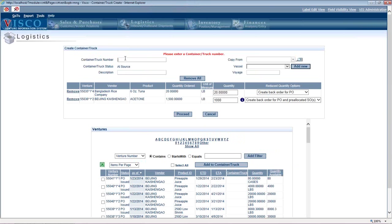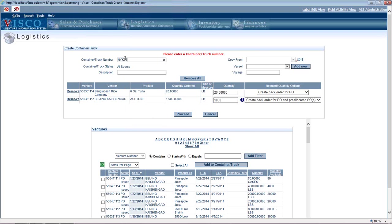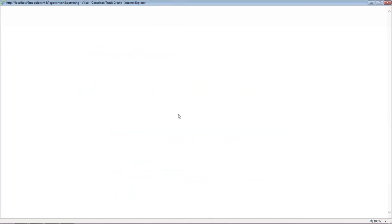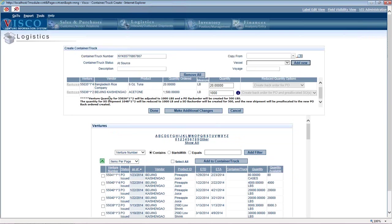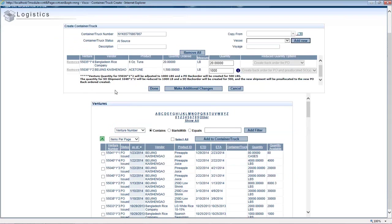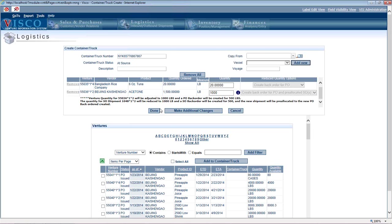So now this text is basically explaining what it's doing, which is it's reducing the quantity on the first shipment of the purchase order and creating a second shipment. And it's reducing the quantity on the first shipment of the sales order and creating a back order on the sales order too. So that's sort of creating and managing the pre-allocations.